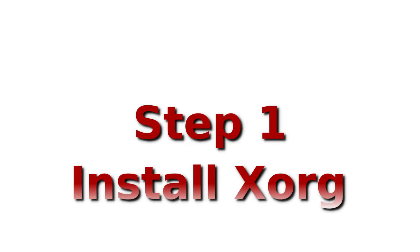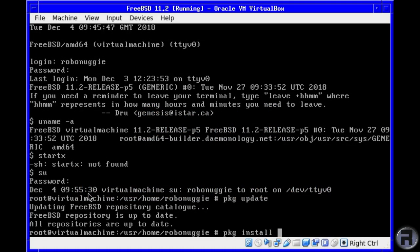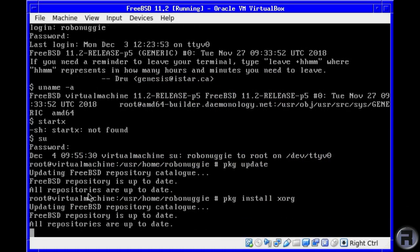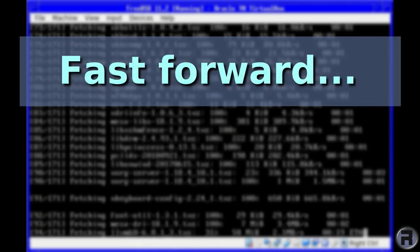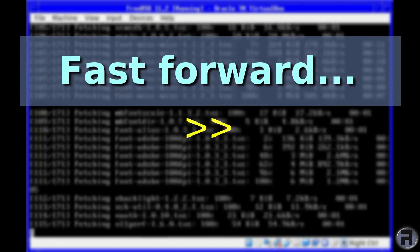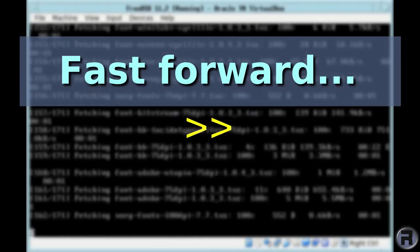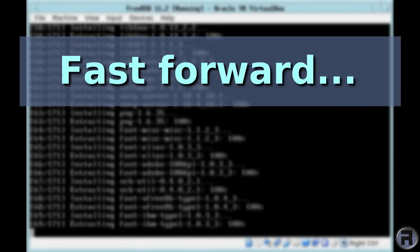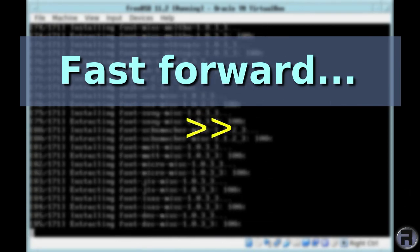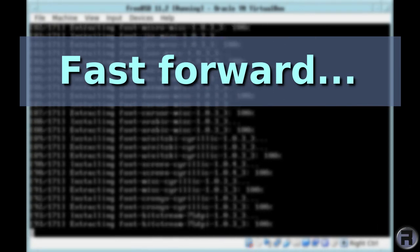Step one: install XORG. We need to install XORG, otherwise we're not going to have a graphical environment. I'm just going to skip the installation because it does take a while. It's nearly finished.